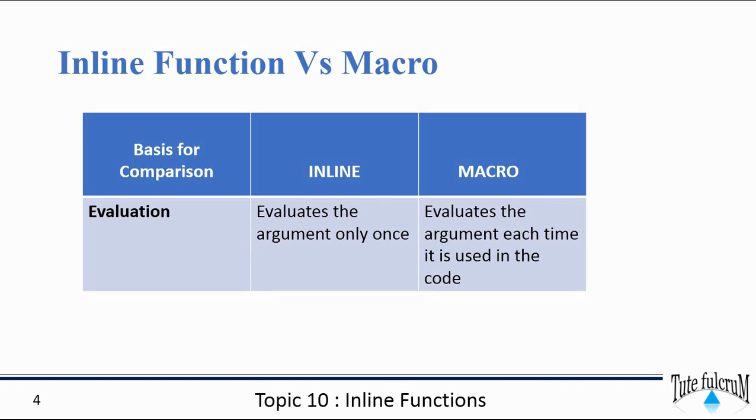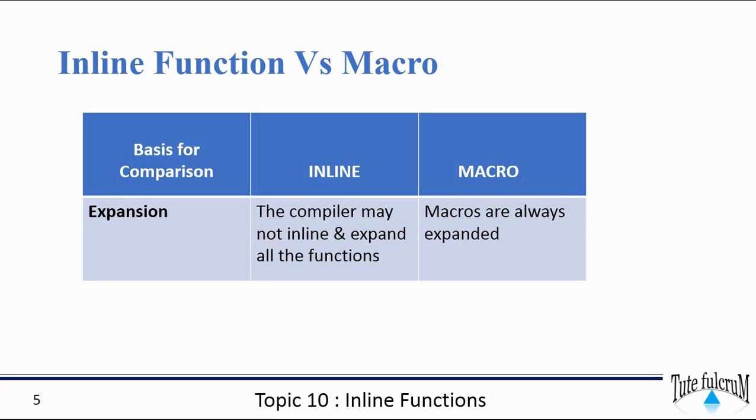Inline functions evaluate the argument only once, whereas in the case of a macro it evaluates the argument each time it is used in the code.